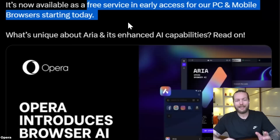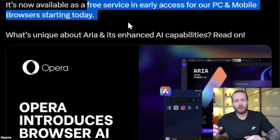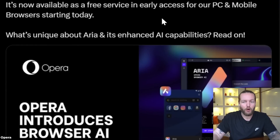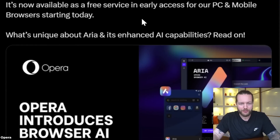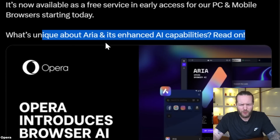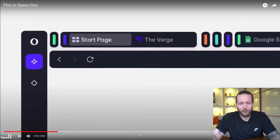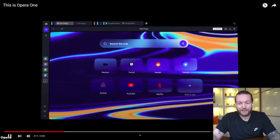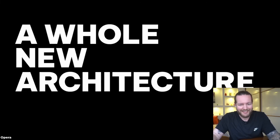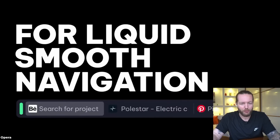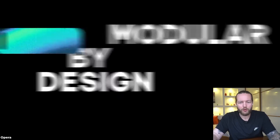Opera's new AI browser is here, called Aria. It's now available as a free service in early access for PC and mobile browsers starting today. What's unique about Aria? Aria is native to the Opera browser — it can do live web search, generate text and code, and provide Opera users with browser support.